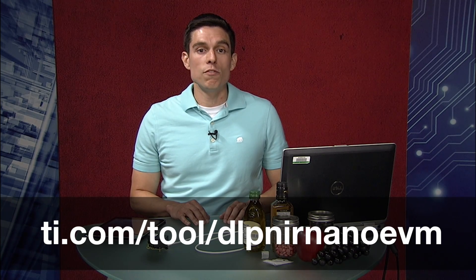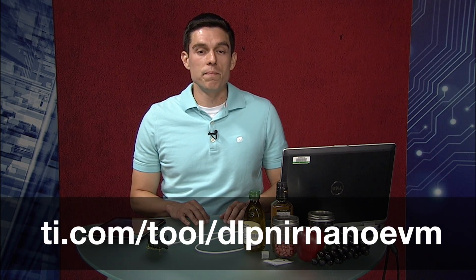For more questions on DLP Nearscan Nano operation, go to ti.com/tool/DLP NIR Nano EVM. Thanks for watching.